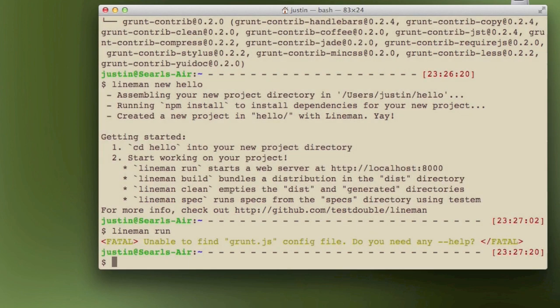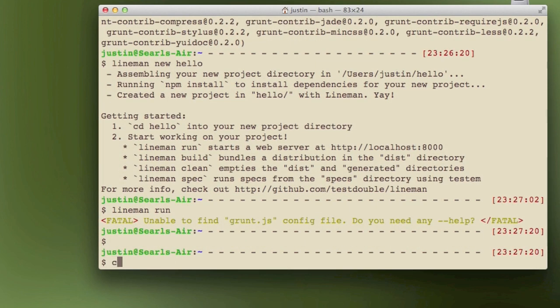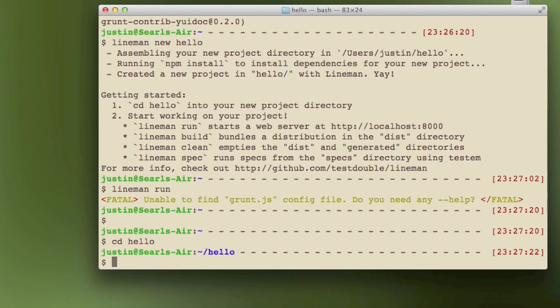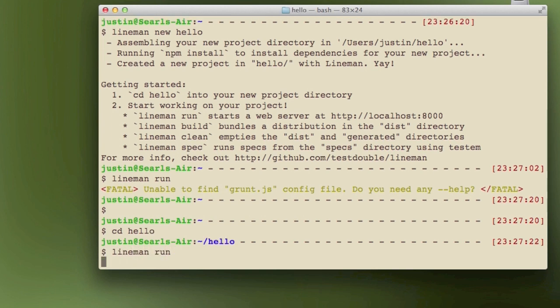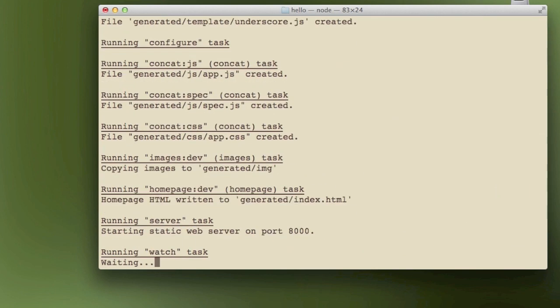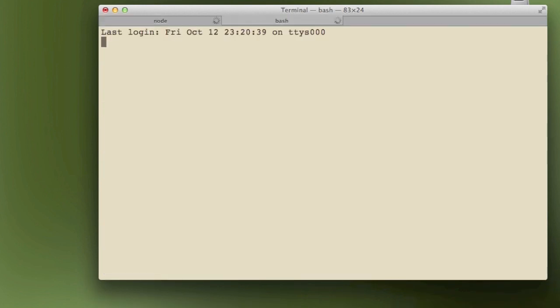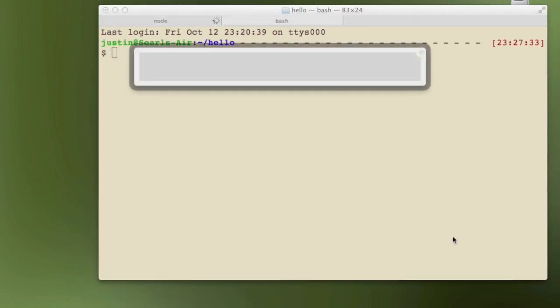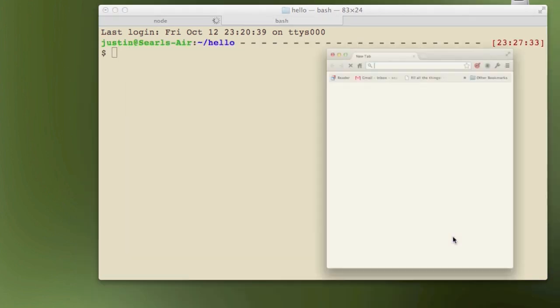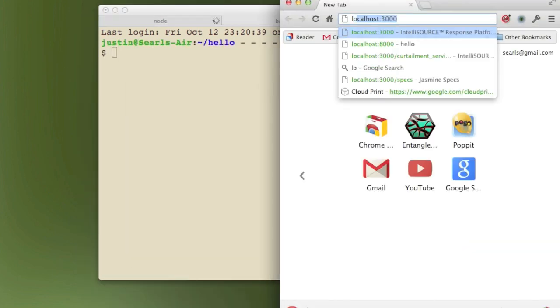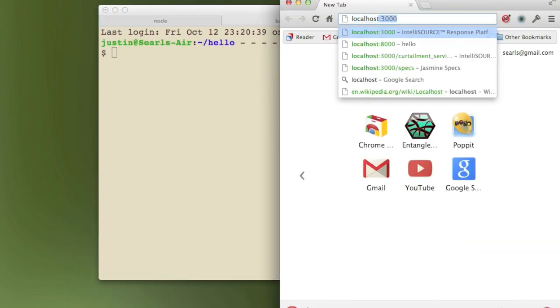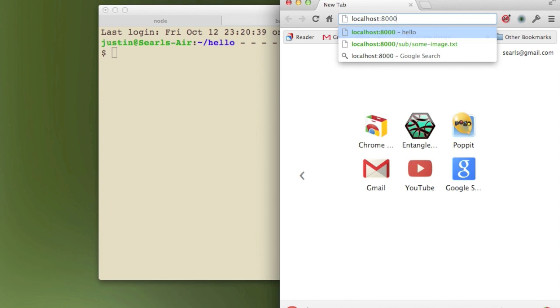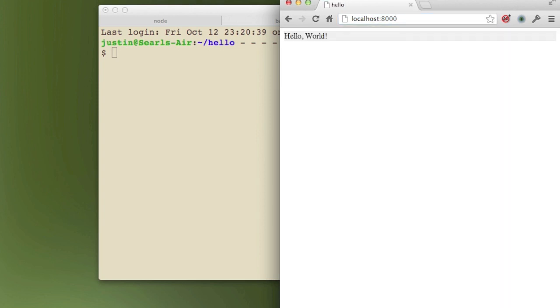Oops, I forgot to cd into hello first. cd hello, lineman run. And this is going to start a long-running process using grunt watch. It's already started a server for us, so I can type localhost 8000, and I see hello world.